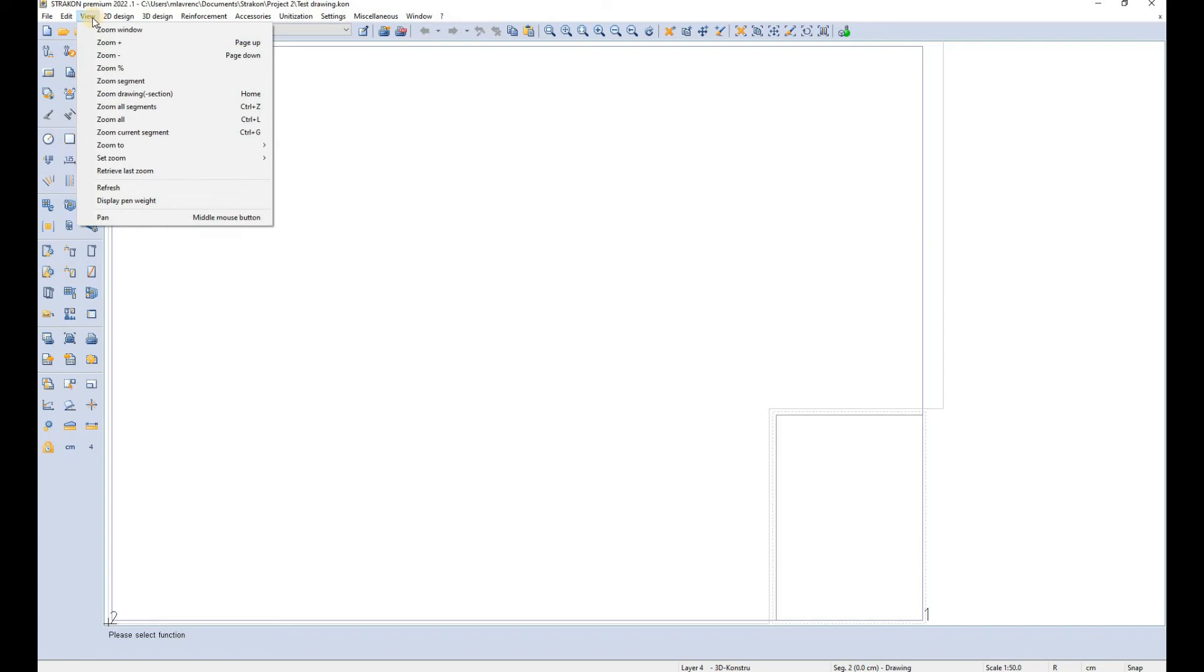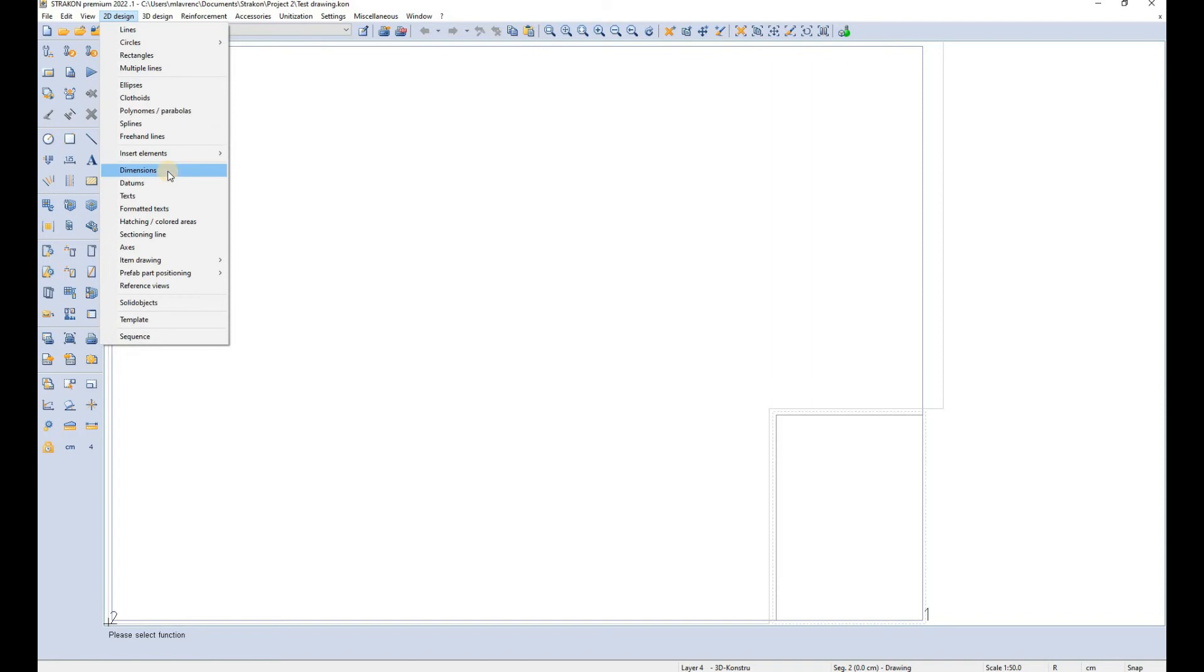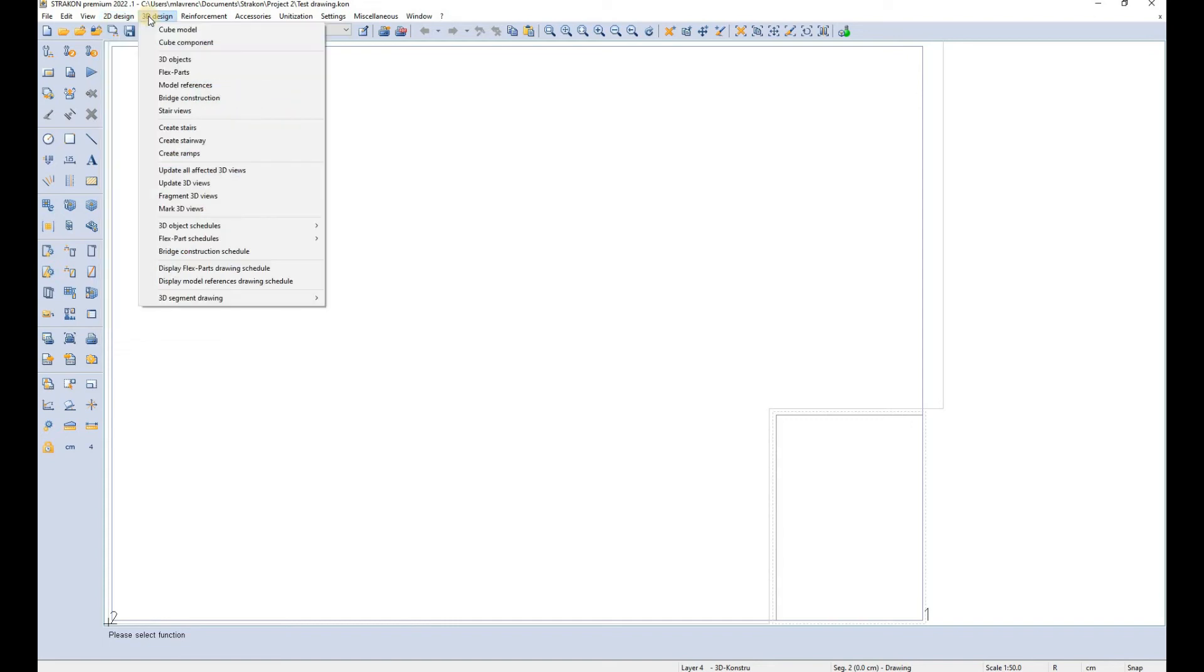The view tab is used to modify your view using the zoom function. 2D design tab enables you to define new 2D shapes, you can define 2D dimensions, datum planes, texts, hatchings, you can draw new sectioning lines and so on.